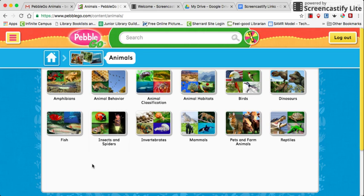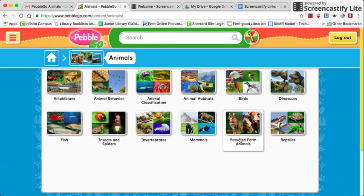You can do a general search by going through and looking at each section. When you hold your cursor over something, the program will read it aloud so you know what you're looking at. This is useful for students that are not reading yet or need additional reading support. It is more of a visual search so that students can find what they need.